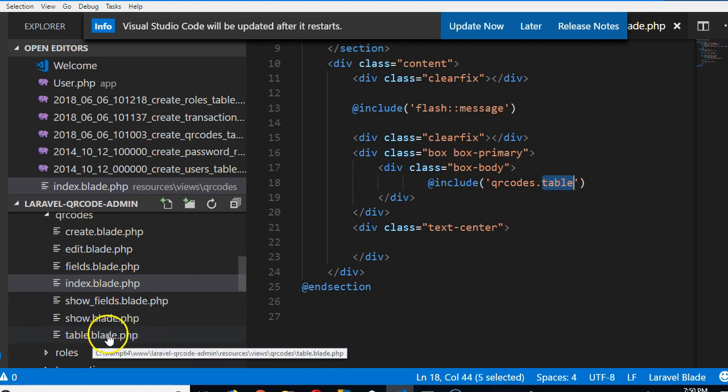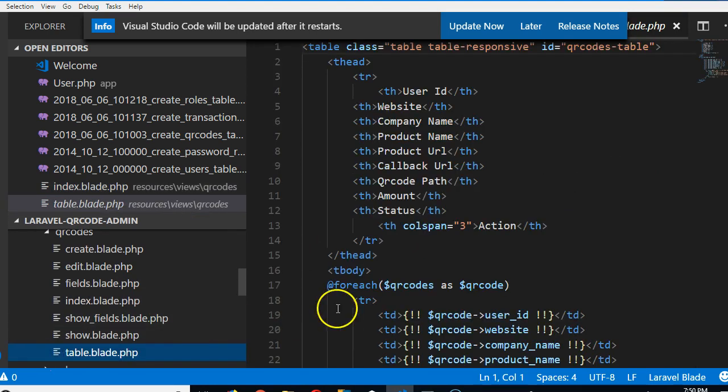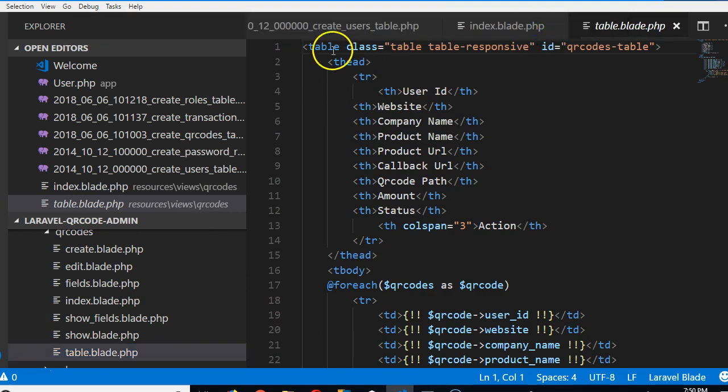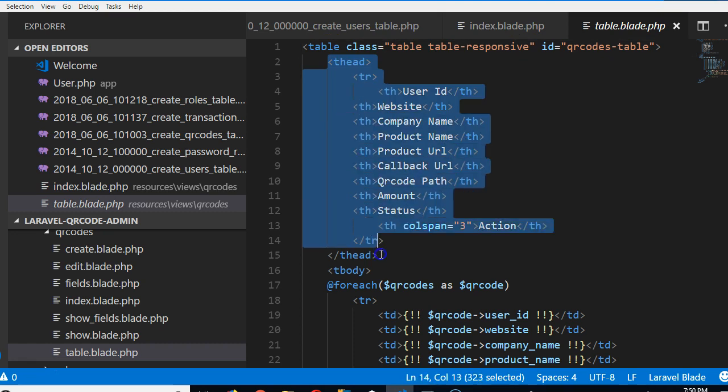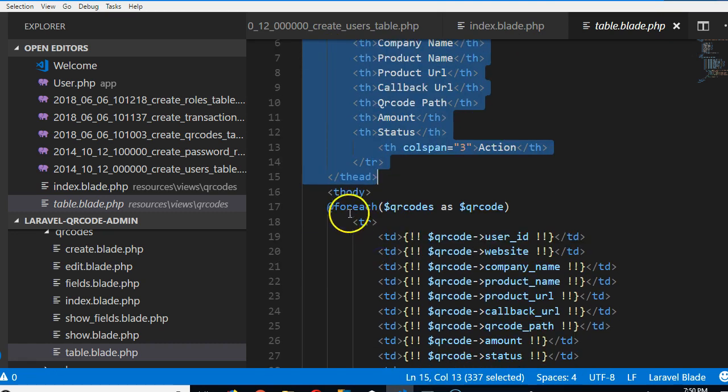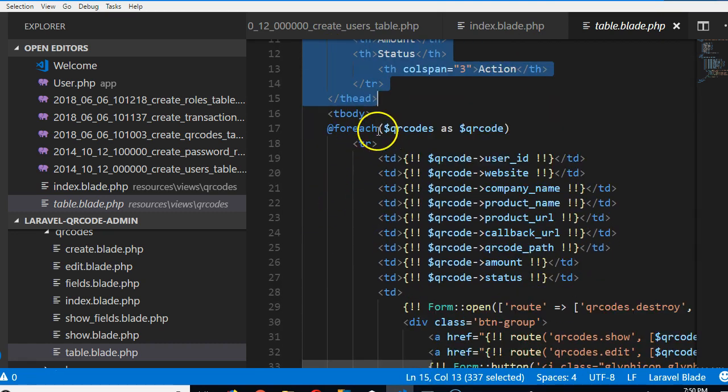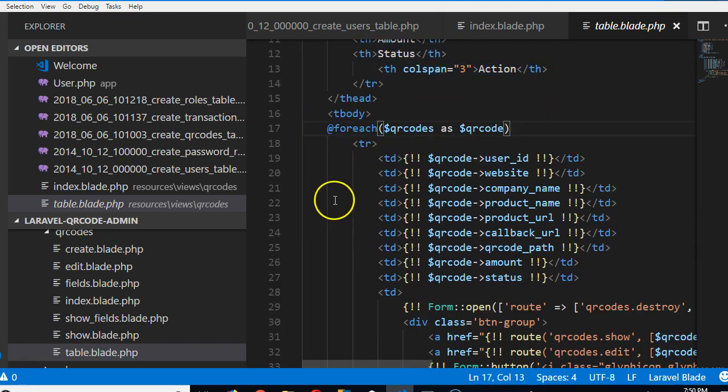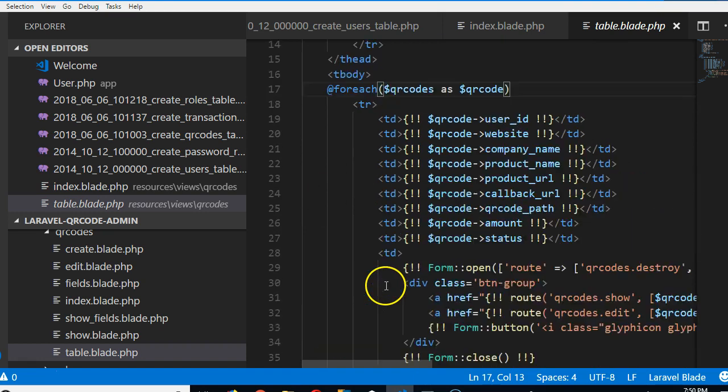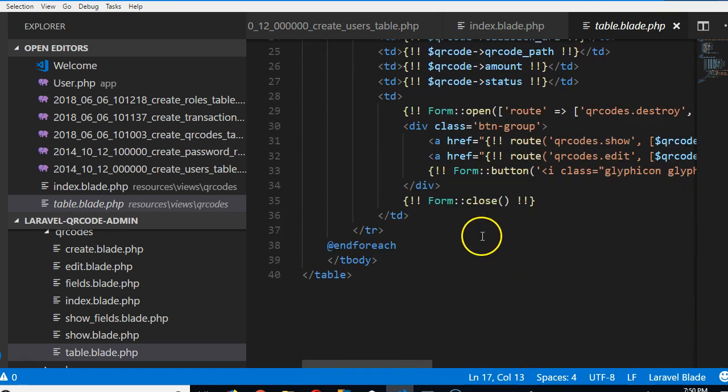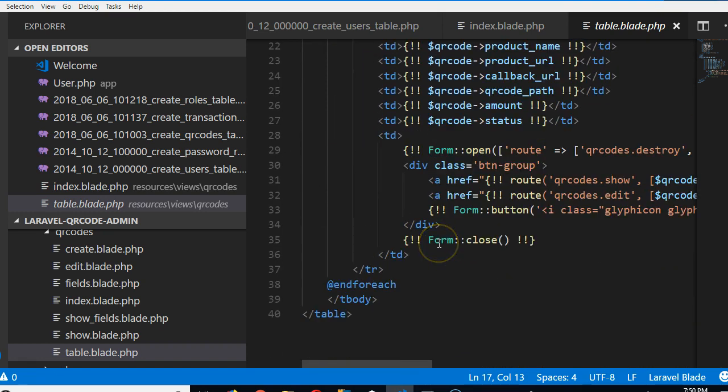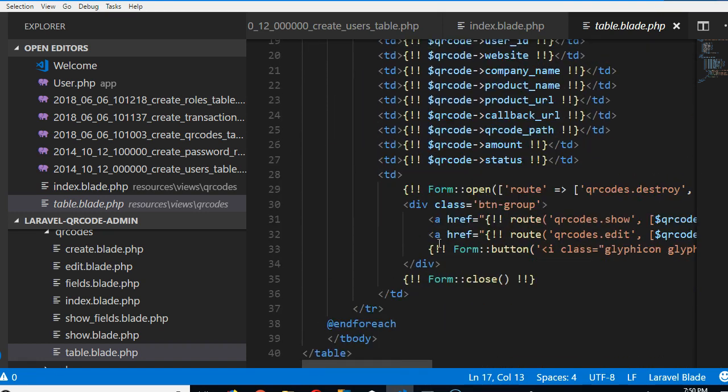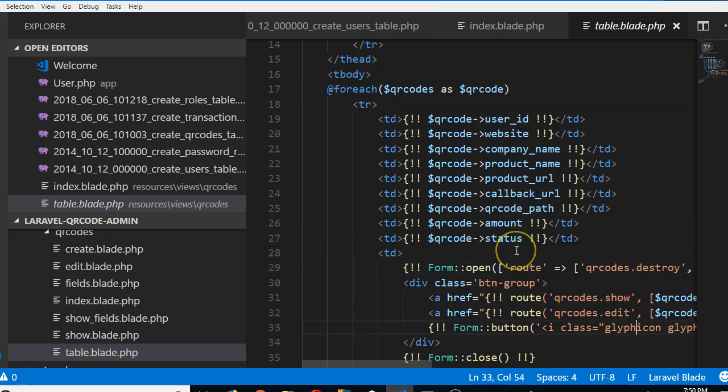Look at it, table.blade.php. If we open it, we see, you will see that we can see a code for a table. You see, this is the table head. This is the for each code for each row in the table. And you see, the code has been written for us by the generator. And the delete links, edit links, delete links, everything is there.